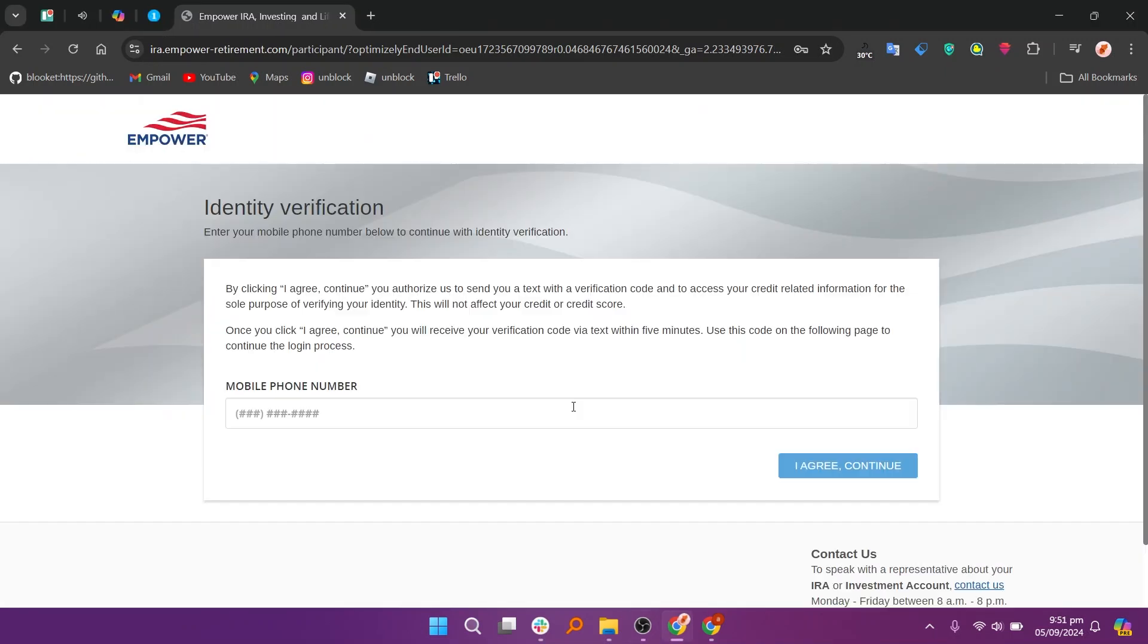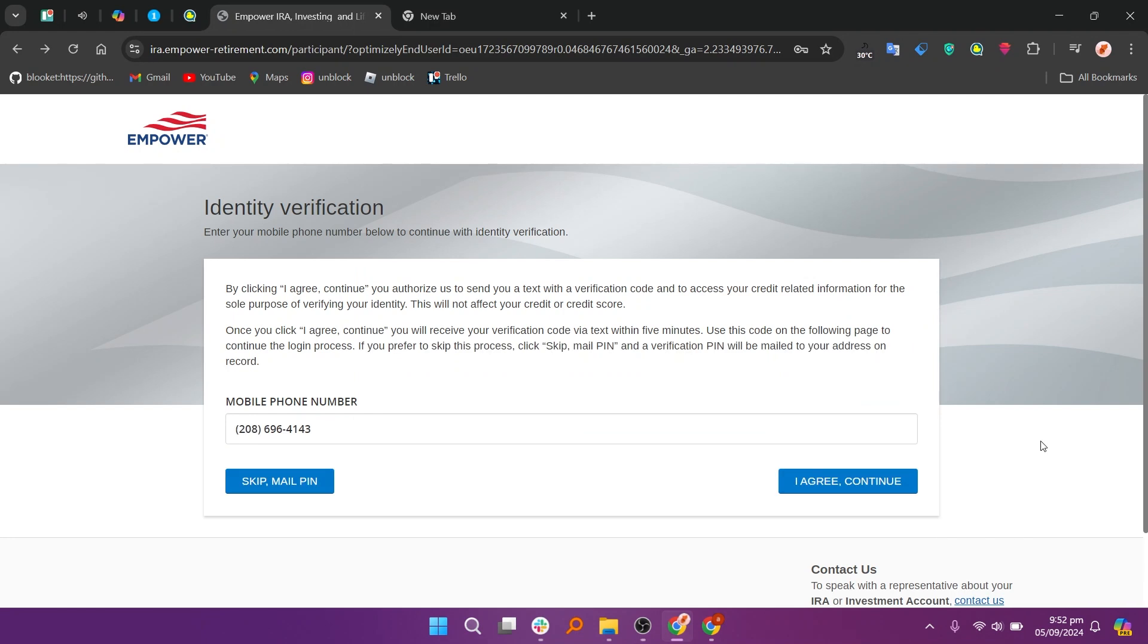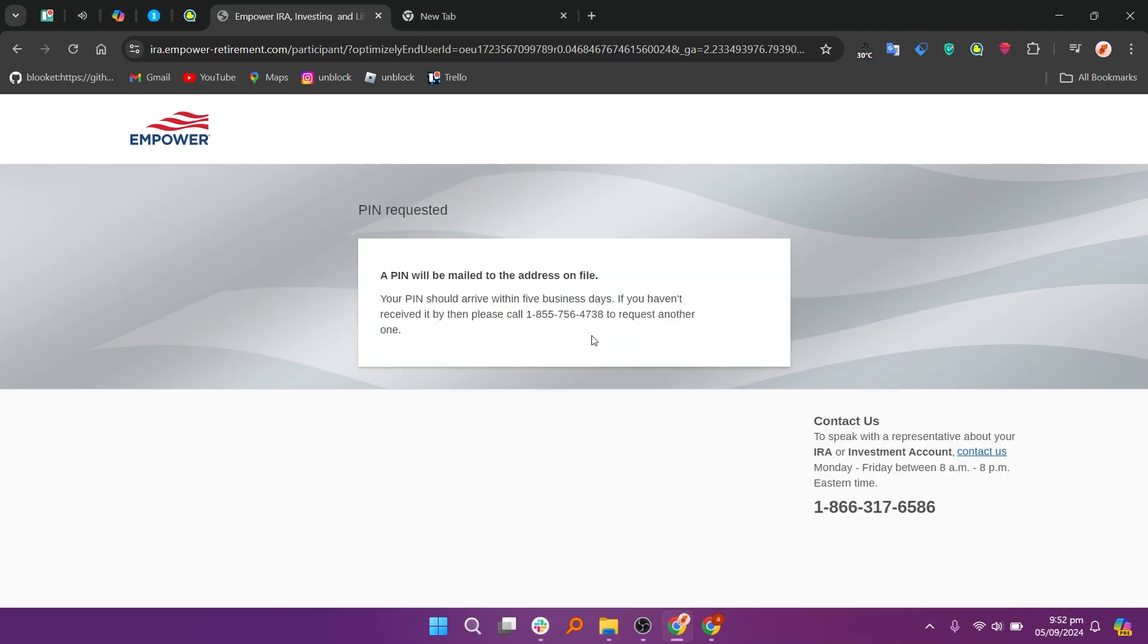Click continue and enter your mobile phone number for identity verification. A PIN will be mailed to the address on file. After confirming your email, you can log into your new Empower account and start managing your investments or financial plans.